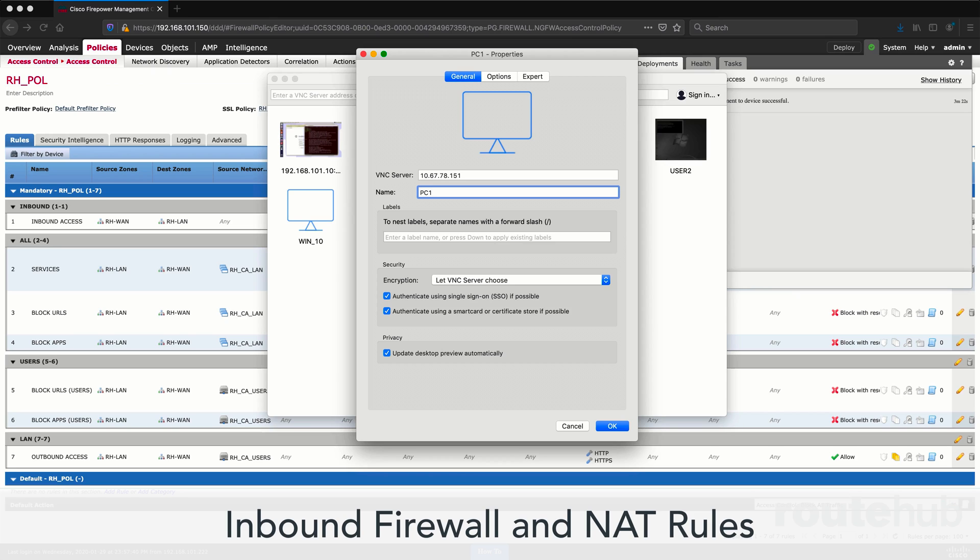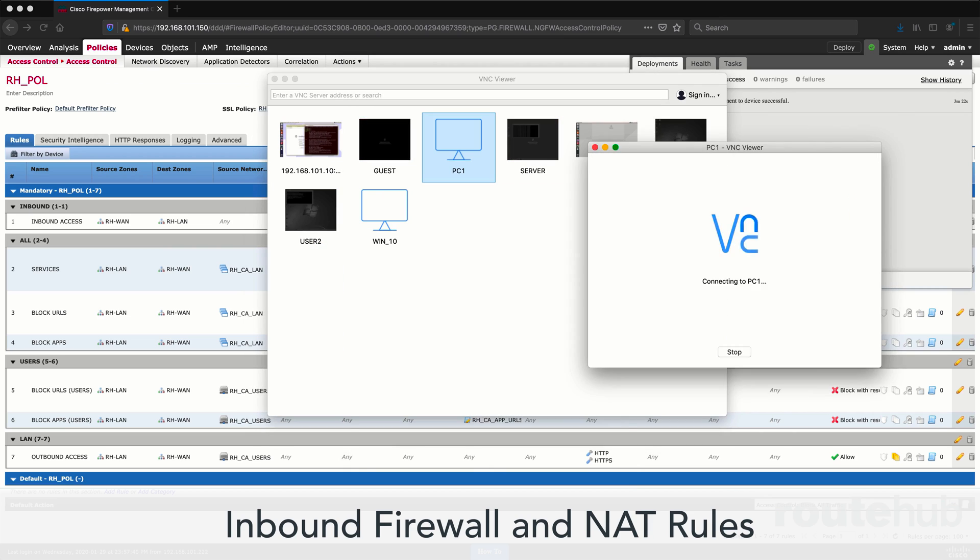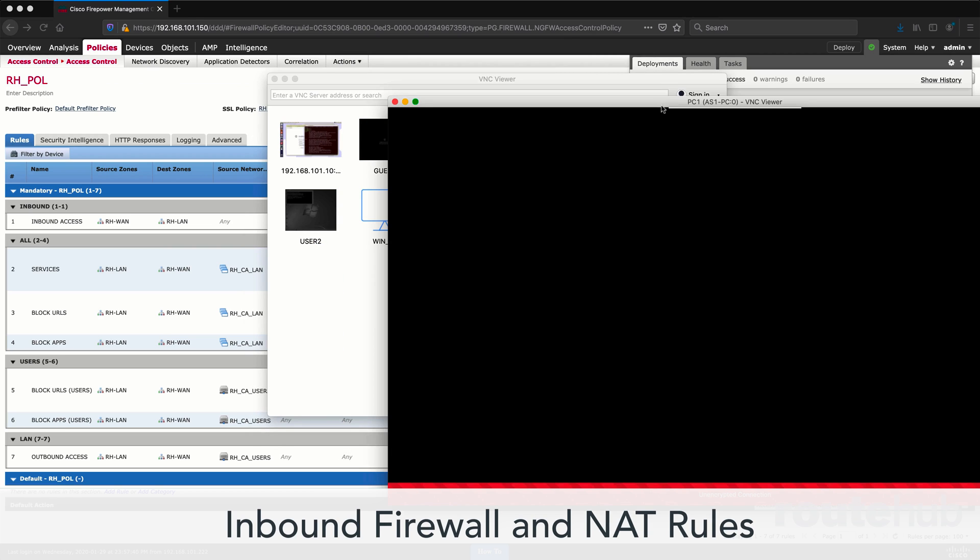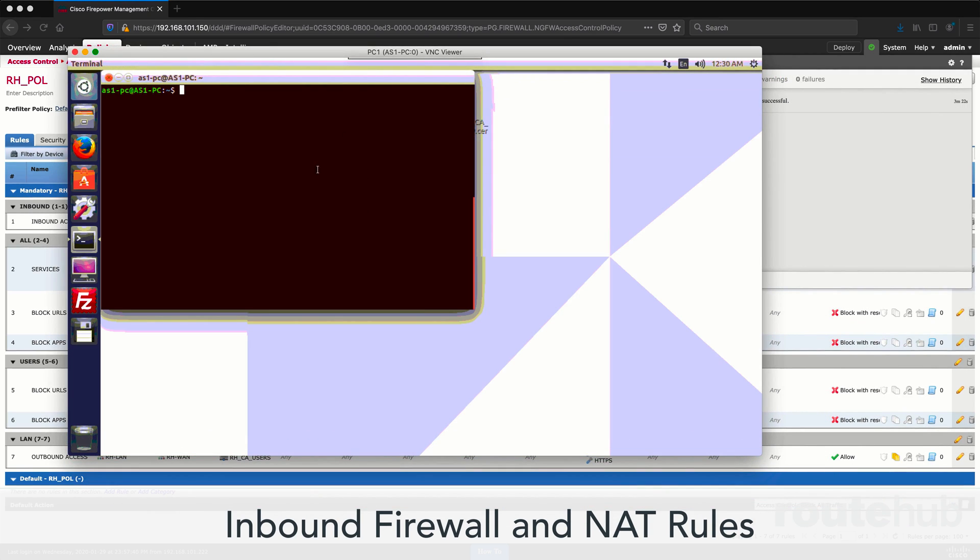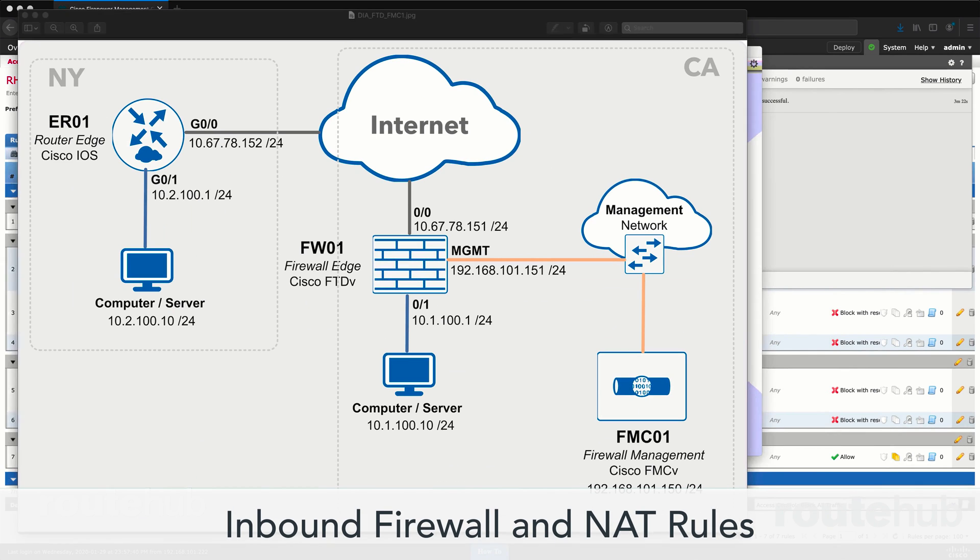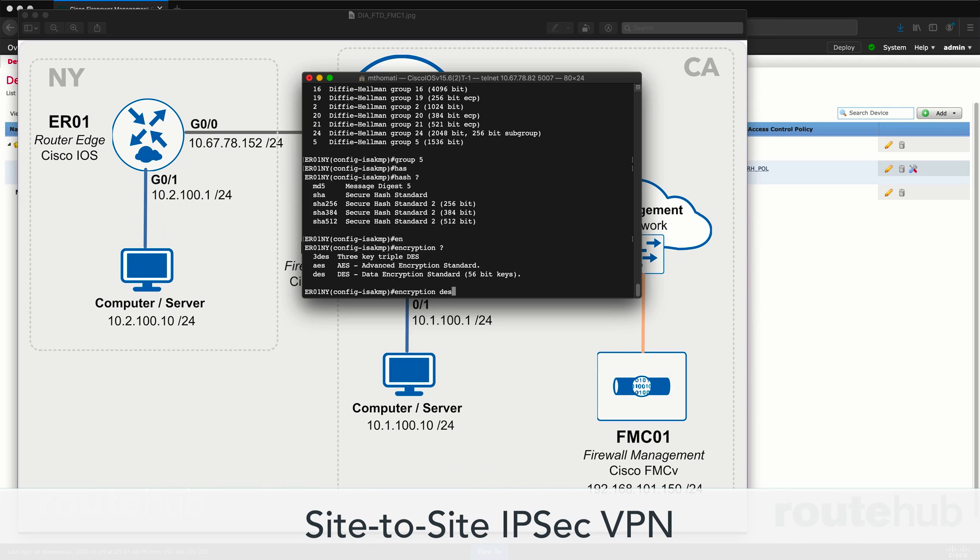We will cover other topics, such as adding inbound firewall rules along with a NAT port forwarding rule and testing access to that system from the outside, accessing a computer using a VNC in the internal network.